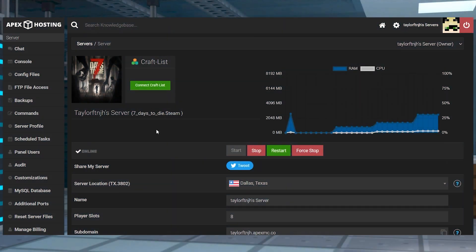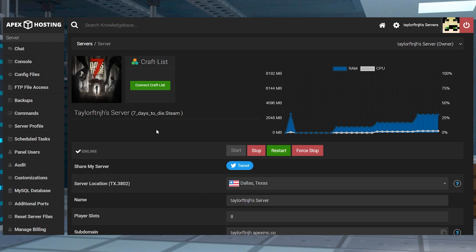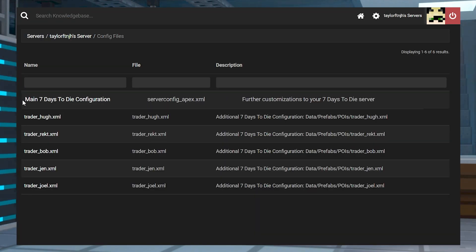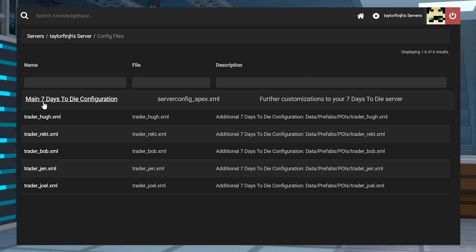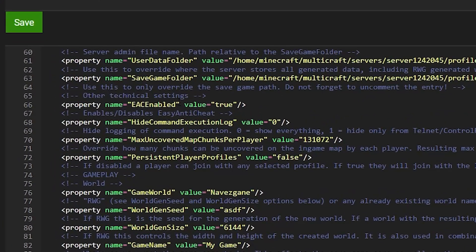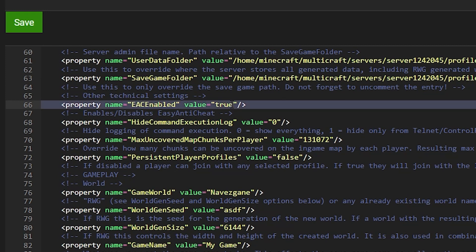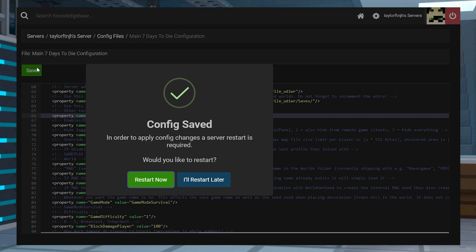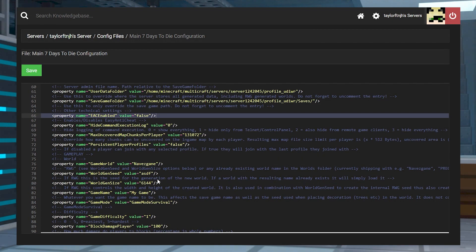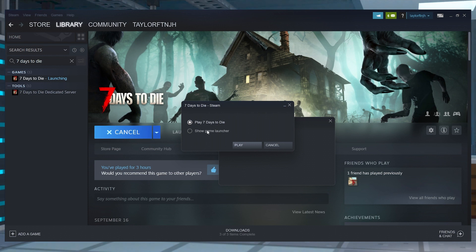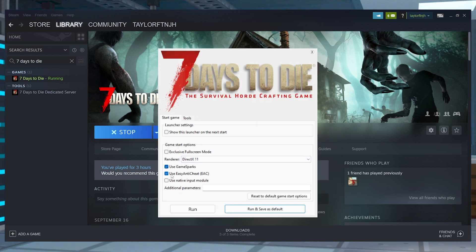In some cases, the Easy Anti-Cheat, or EAC, needs to be disabled for a mod to fully work. To do this, head to Config Files from the Server panel, and then click on the main 7 Days to Die configuration. Inside of this area, find the EAC Enabled setting and change it to False. Make sure to press Save at the top, and then you can restart the server to apply the changes. As for the game, select the Launcher option when running it through Steam, and then uncheck the EAC option.